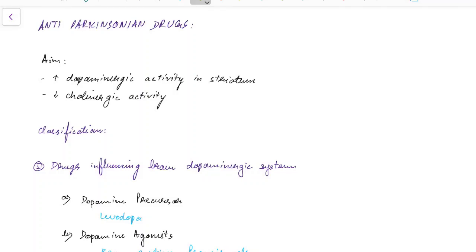Hello guys, this is Indian Medico and in this video we are going to see about anti-parkinsonian drugs. This is a concise presentation for medical students.